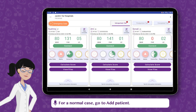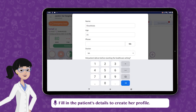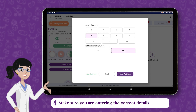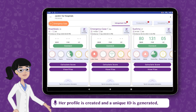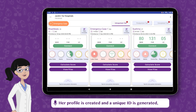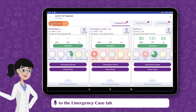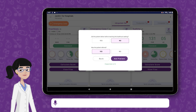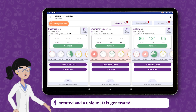For a normal case, go to Add Patient and fill in the patient's details to create her profile. Make sure you are entering the correct details and then tap on Submit. Her profile is created and a unique ID is generated. But for emergencies, head straight to the Emergency Case tab. Make sure to provide all necessary details asked in the form. The profile is created and a unique ID is generated.